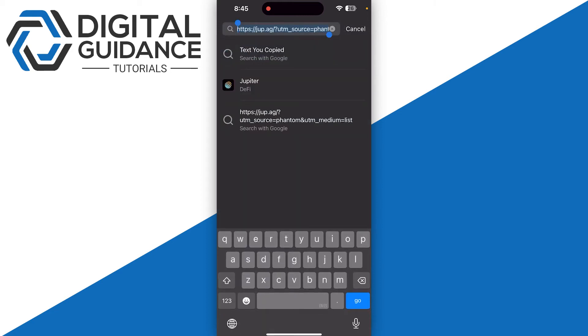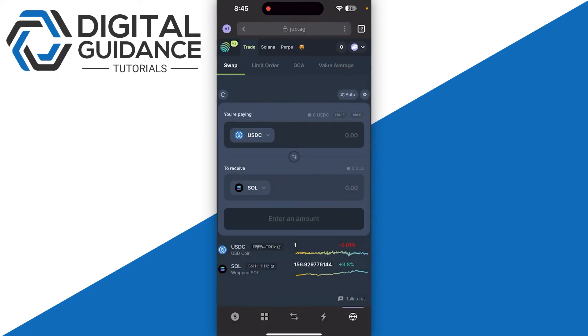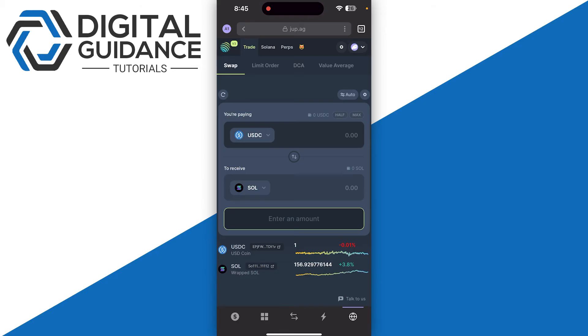Once you have Jupiter open, you need to connect to your wallet, which is going to be right in the place of 'Enter an amount'. Make sure to click on this, and once you have successfully connected your Jupiter wallet to your Phantom wallet,